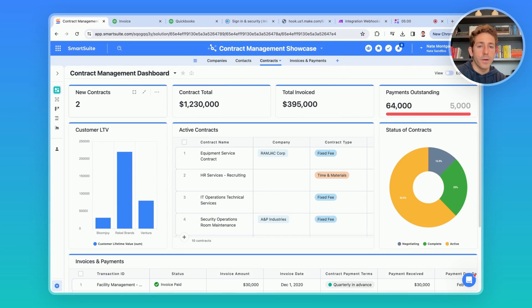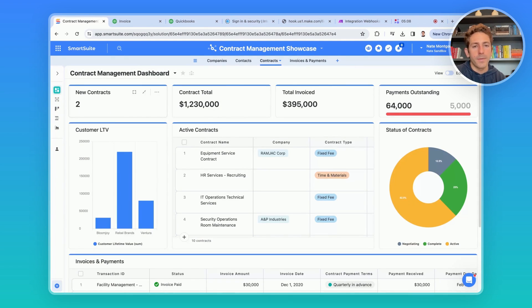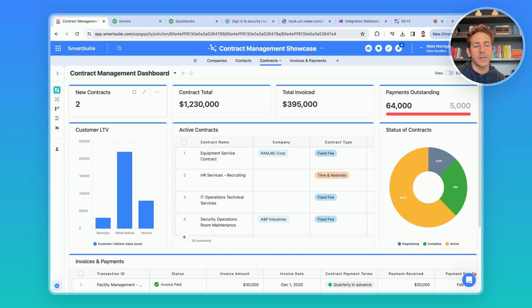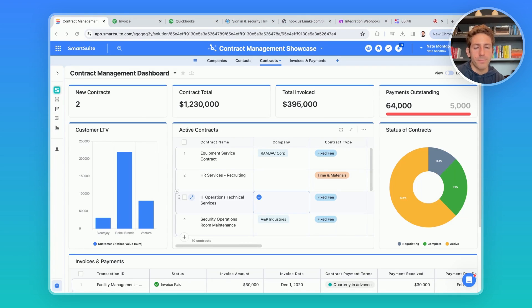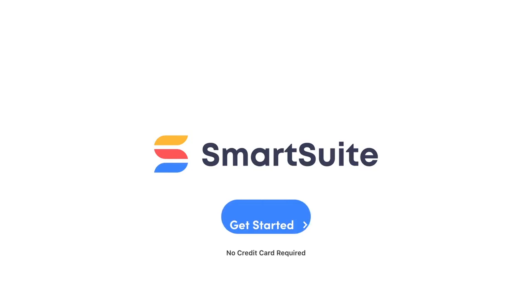As you automatically generate those invoices, send them to third parties to get paid, those payments can be watched and brought back into SmartSuite to update this dashboard in real time. Help us improve cash flow, enhance collaboration, and manage contracts in a better way. Thanks so much for watching this showcase, and I'll see you next time.